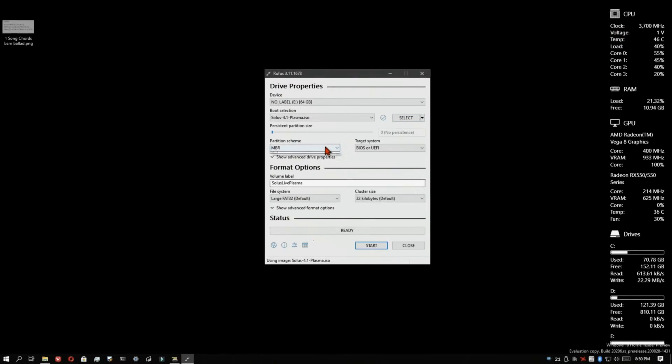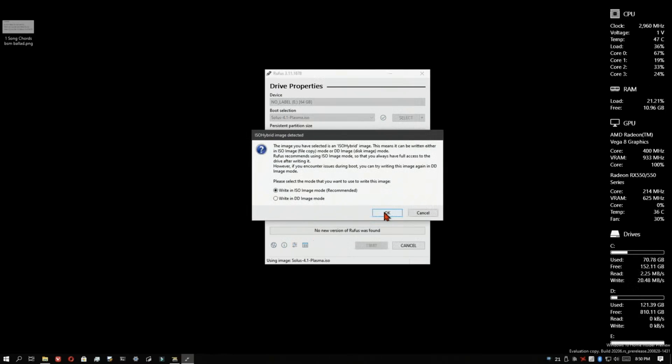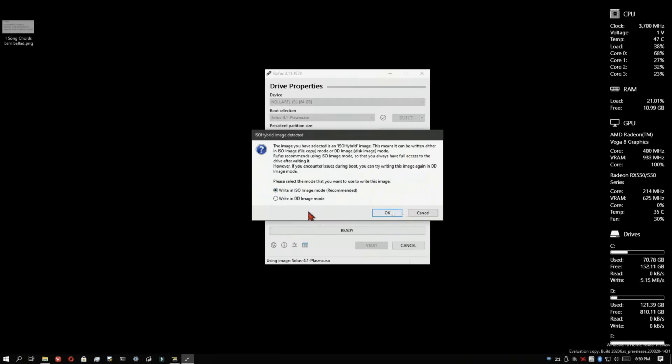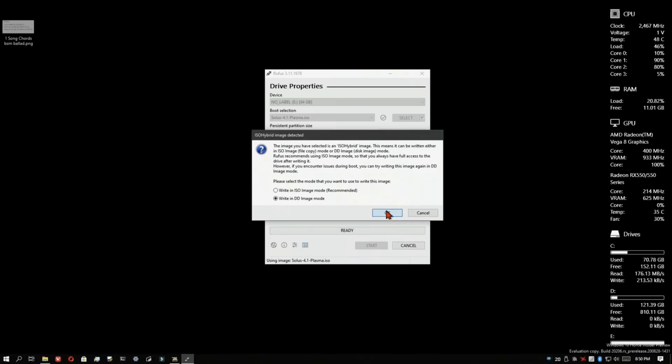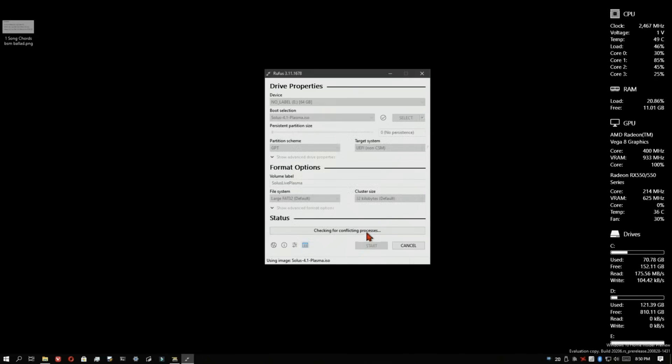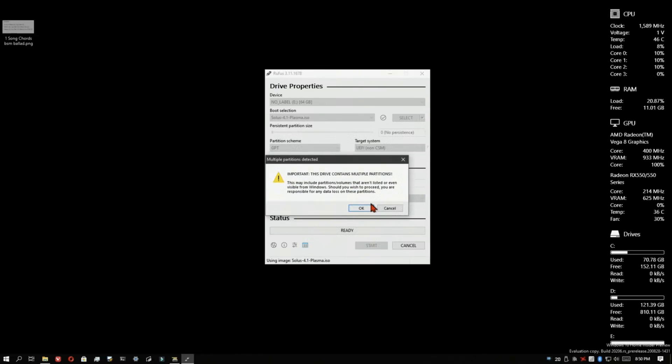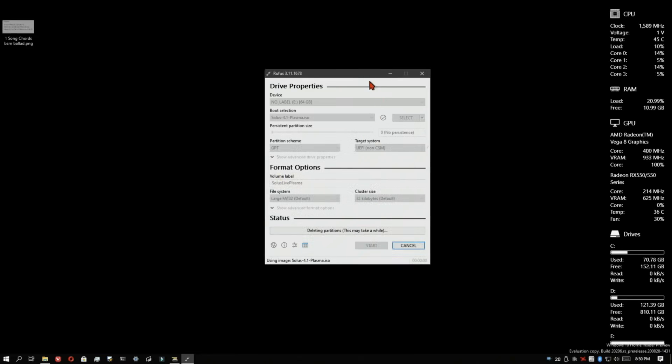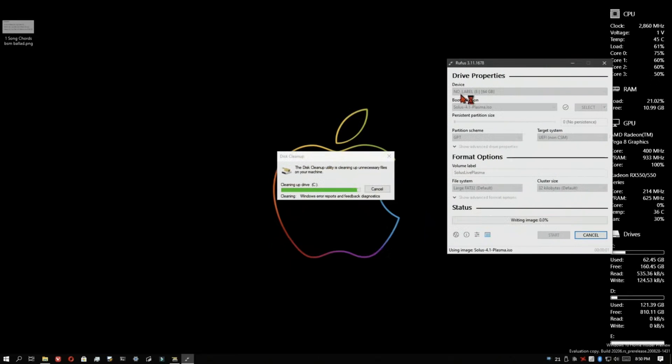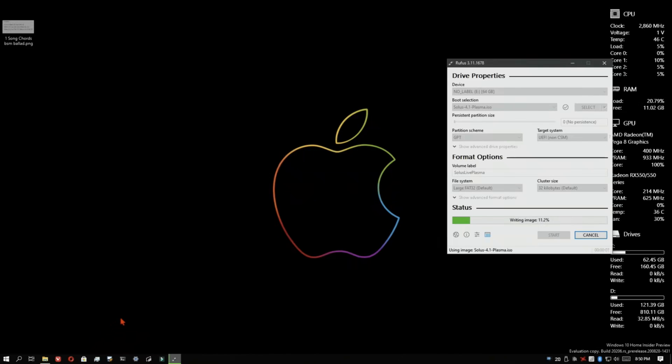So I got ready, went and got the Solus Plasma ISO, made a Solus Plasma USB stick, and went on to install Solus Plasma. What happened was it installed correctly, no problem, and everything seemed to be fine until I went to update through the software center.